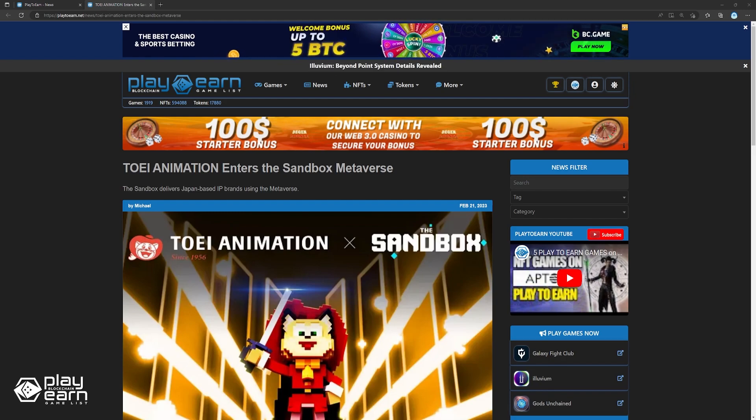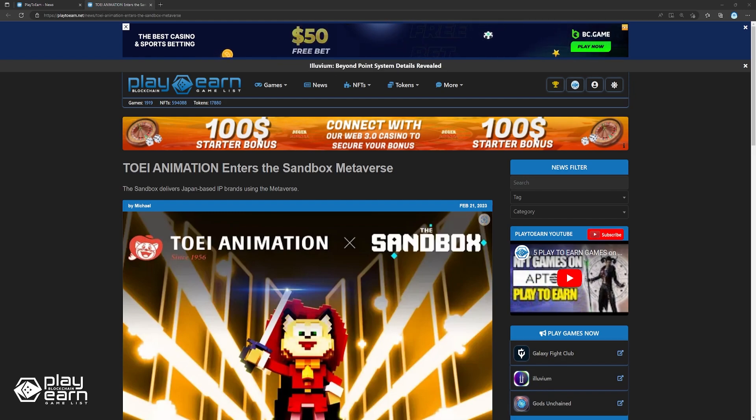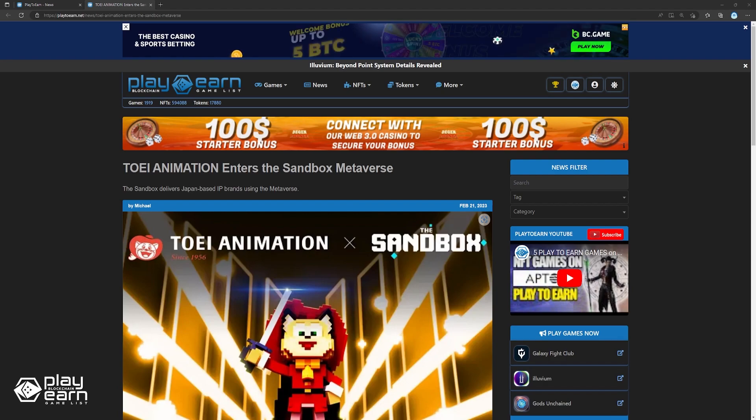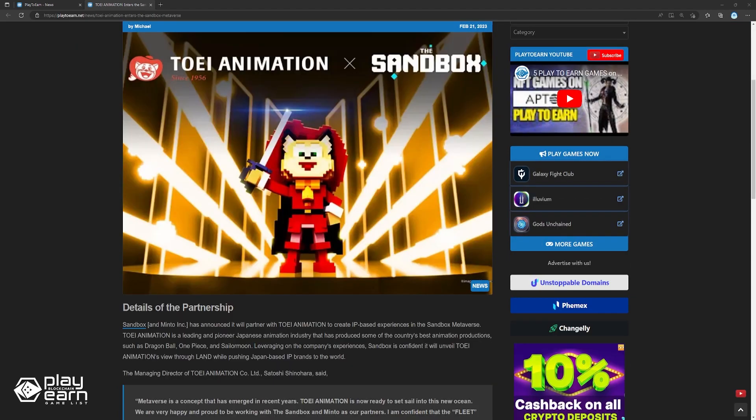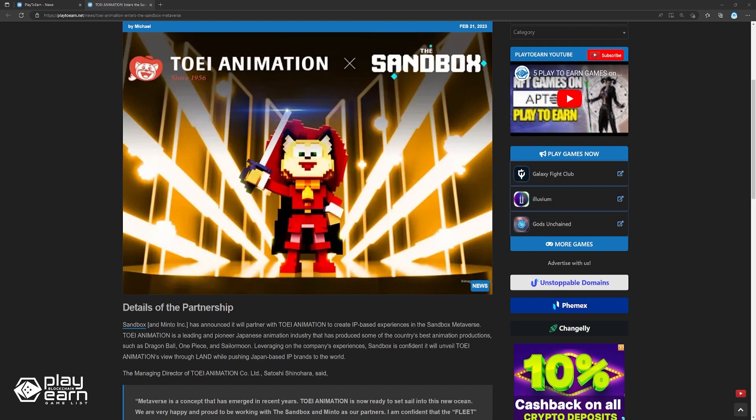Leveraging on the company's experience, Sandbox is confident will unveil Toei Animation's view through land while pushing Japan-based IP brands to the world. The managing director of Toei Animation Co. Ltd, Satoshi Shinohara, said, quote, Metaverse is a concept that has emerged in recent years. Toei Animation is now ready to set sail into this new ocean. We are very happy and proud to be working with the Sandbox and Minto as our partners. I am confident that the fleet we have assembled will be able to discover new continents and new routes that will guide the entertainment industry for years to come, end quote. He added, quote, I am truly looking forward to seeing the adventures and stories of the various worlds and characters we have created so far in this new field, end quote.